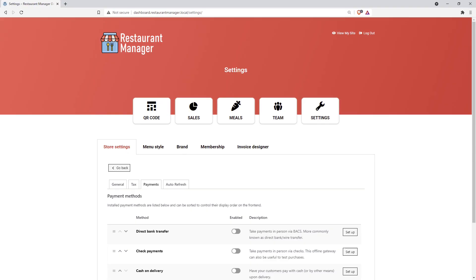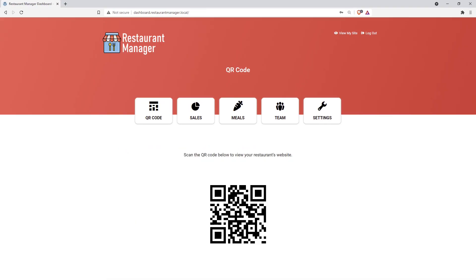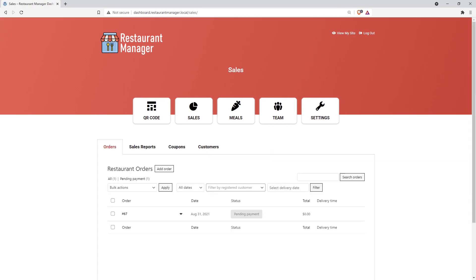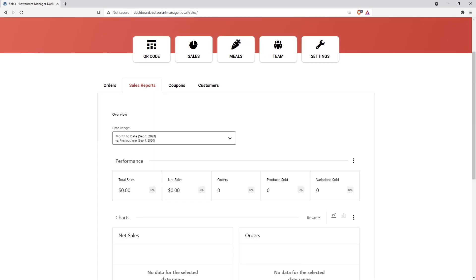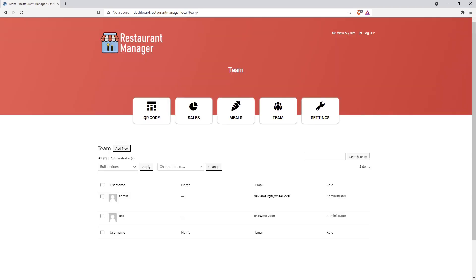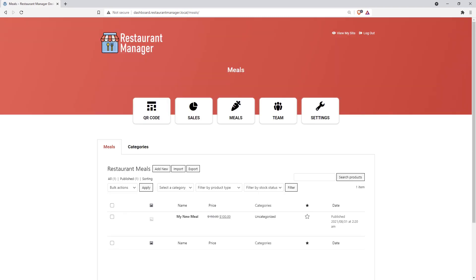Set up different payment methods, display the restaurant's food menu using a QR code, view new orders and sales reports updated instantly, add accounts for waiters and cooks, and much more.